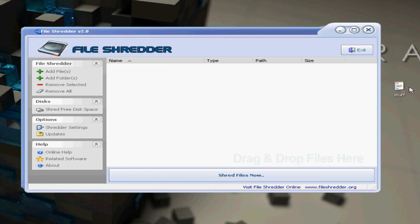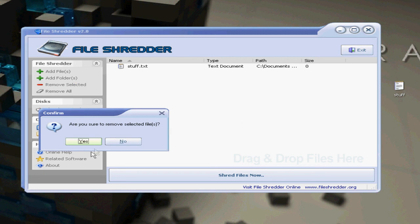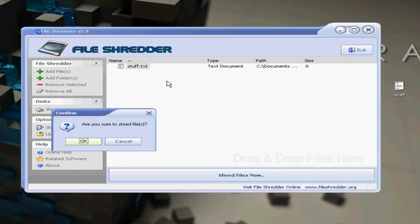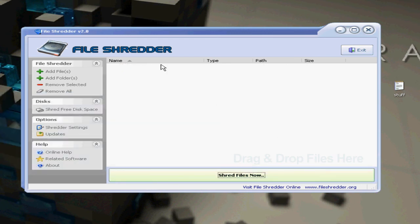The program is very easy to use. You take your thing over here, I have stuff, drag it in, and then I have removed selected, yes I want to get rid of it, and shred files, shred it, and it's gone. Very easy. There you go. I hope you enjoyed this video.